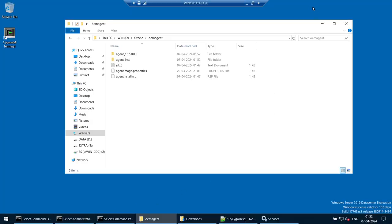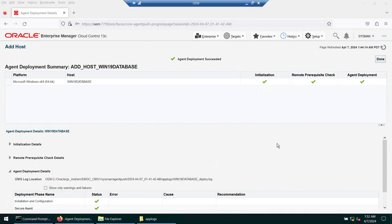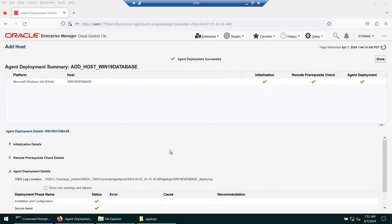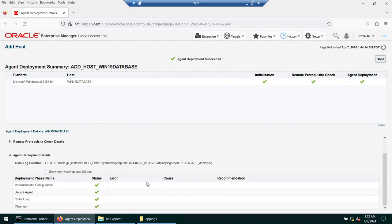After approximately eight minutes, agent deployment succeeded on win19database running Windows 64-bit. All three phases completed: initialization, remote prerequisite checks, and agent deployment. The detailed log shows: installation and configuration done, secure agent done, collect log done, cleanup done. Everything completed successfully.